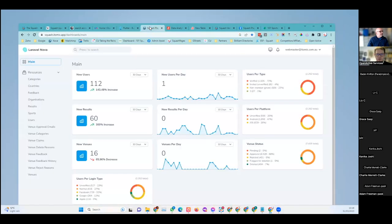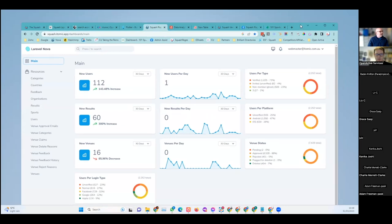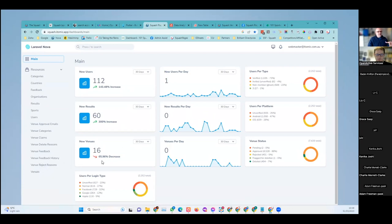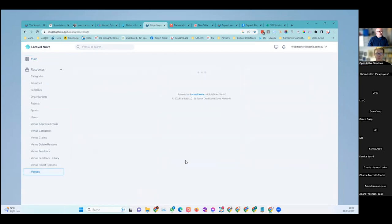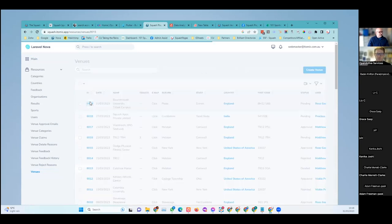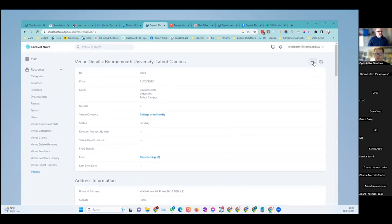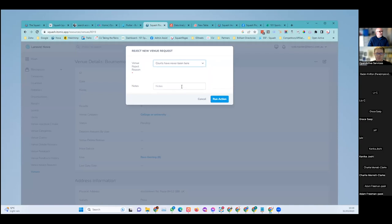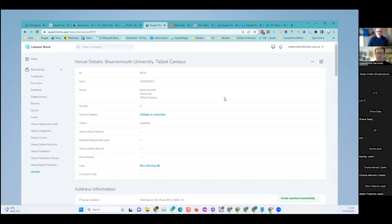This is our admin dashboard backend powered by Laravel technology. The data in the backend is talking to the data added via the app — all talking to the same central database. These are the suggestions coming in, which we can reject or approve. In this case I know Bournemouth University doesn't have any squash courts, so I can reject the new venue request and give a reason. So we've got that human checking going on as well.